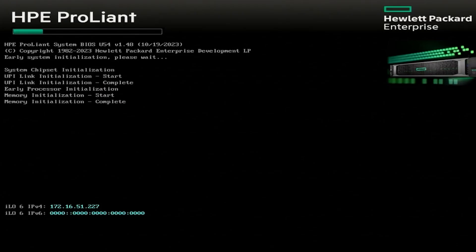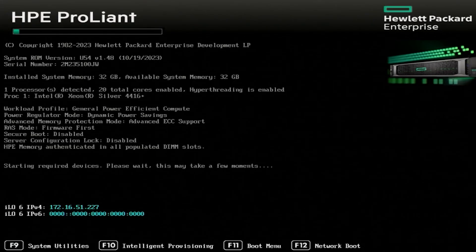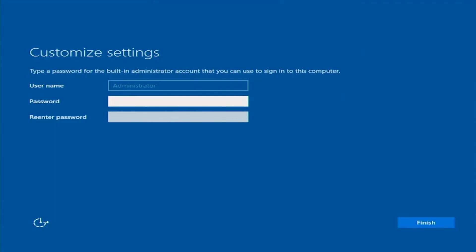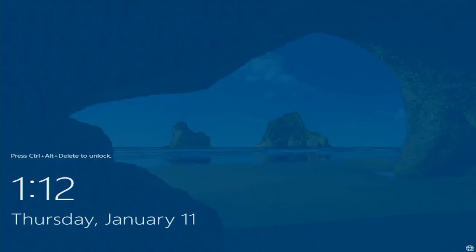Now the server will restart normally and it should boot to Windows automatically. On the customized settings page, type down your password and click finish. This will bring you to the Windows Server login page.